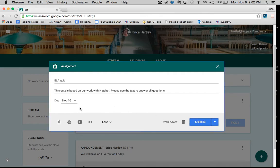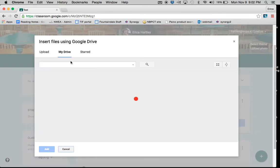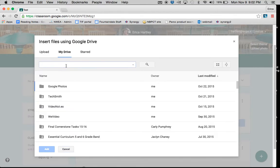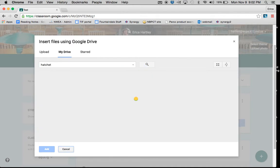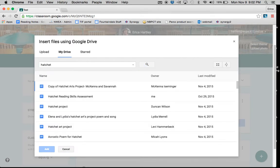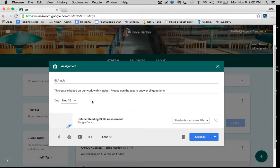If you choose to add something from Google Drive, you would search your folder. So you'd have to already have gone into Google Docs, Forms, Slides, whatever, and created the assignment. And then you would search your drive. So I'm going to search Hatchet, and I'm going to click on the one that says Hatchet Reading Skills Assessment and add it to this assignment.